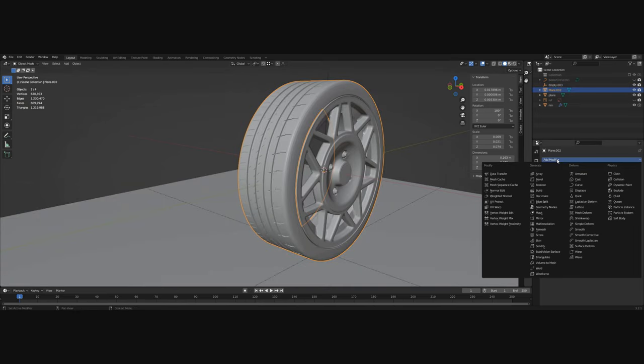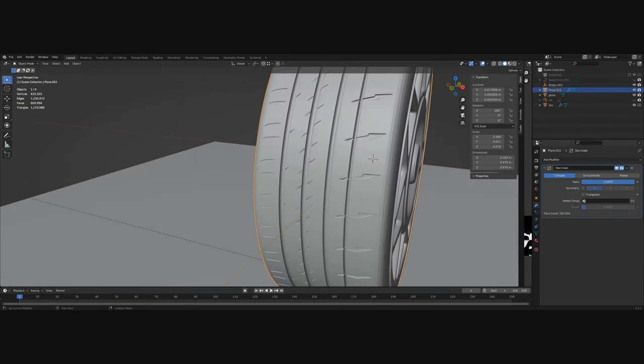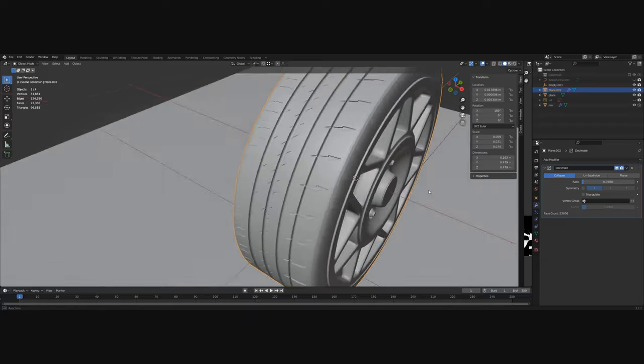But there is a problem. Now our tire has a very high poly count. To decrease it use the decimate modifier. I just got rid of 90% of the vertices without losing any detail.